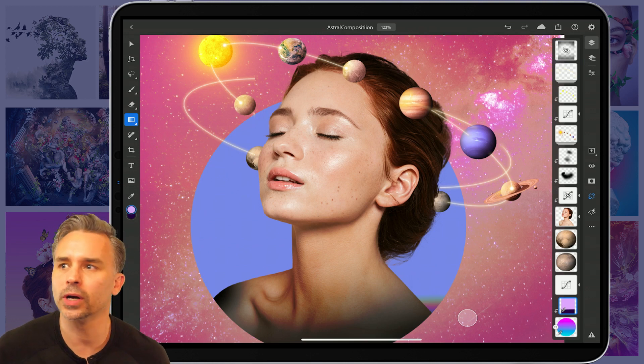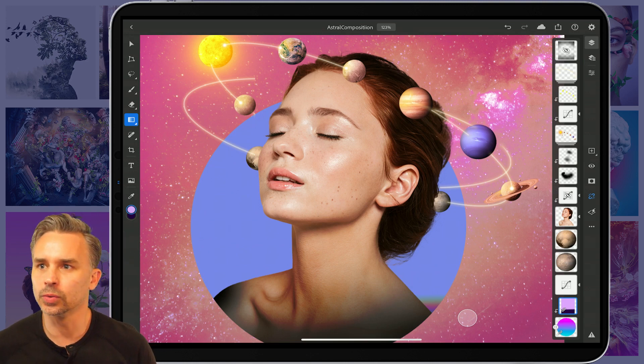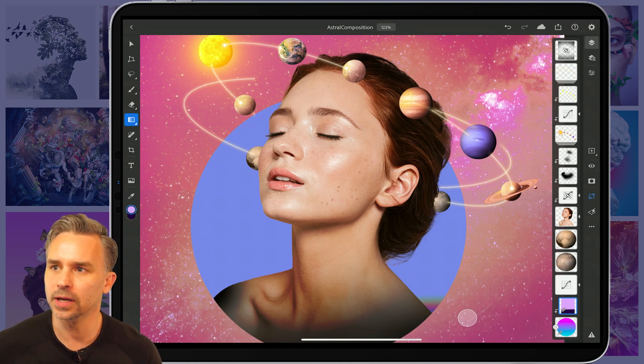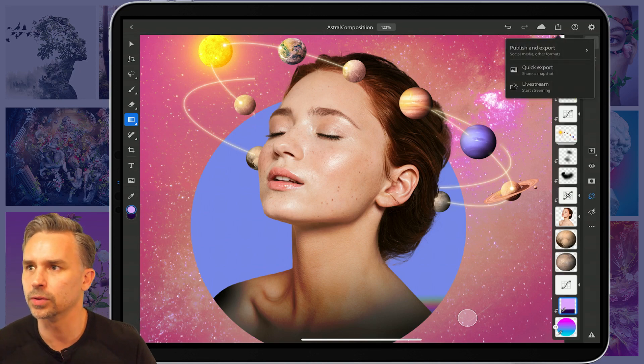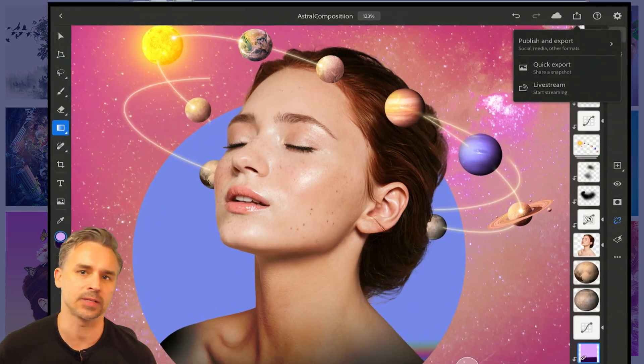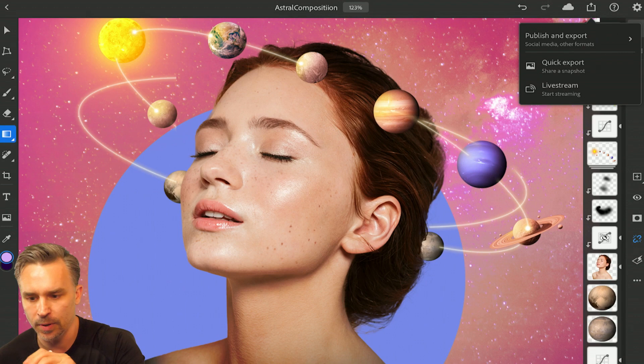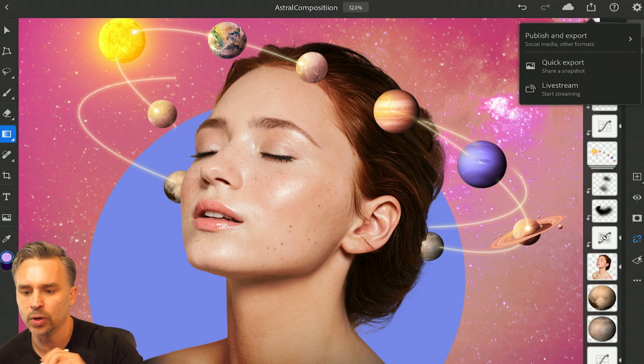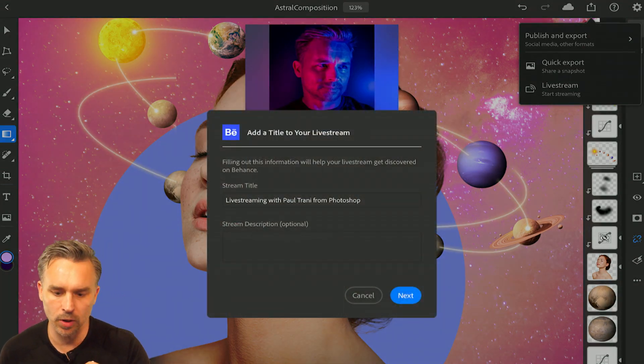No extra hardware needed other than an iPad. And all you really need to do is just go right up here to the upper right where you typically export and maybe send somebody a JPEG. Guess what? You could live stream your process, your work in progress.